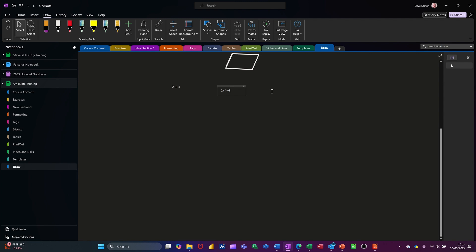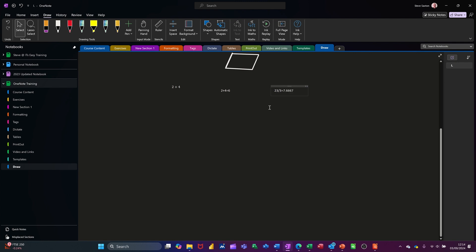A really cool feature in OneNote is there's a built-in calculator. If I type '2 + 4 =' and then hit the space bar, it automatically works that out for me. I'll do a more complicated one — if I go '23 divided by 3 =' and then space, it comes up with the answer. You don't have to be on the Draw tab for that to work.